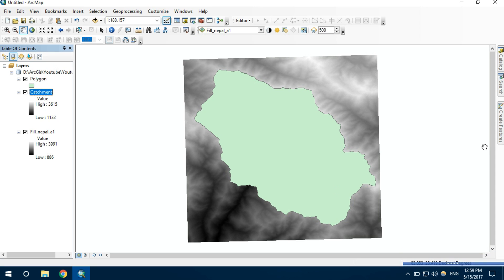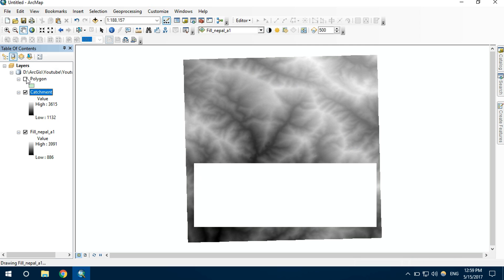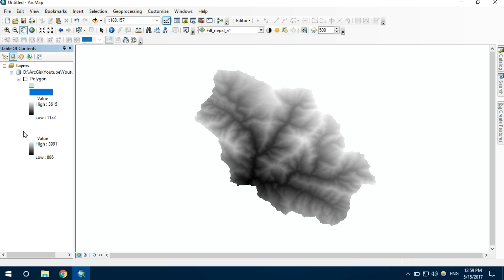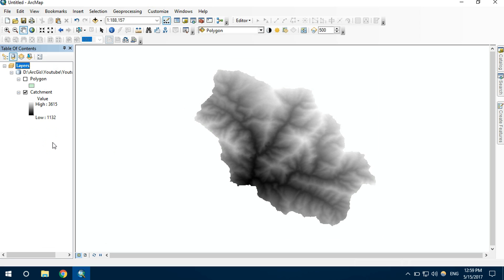We have the DEM data of the area that we are actually concerned with. In this layer, we can see the layer ranges from the elevation 1132 to 3615 meters.